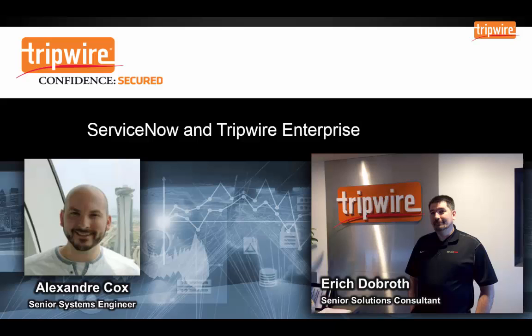Excellent. And today together we're going to show you a little bit about Tripwire Enterprise, a little bit about ServiceNow, and help you discover some of the business benefits of putting the two together. I think you'll find that it's pretty compelling.